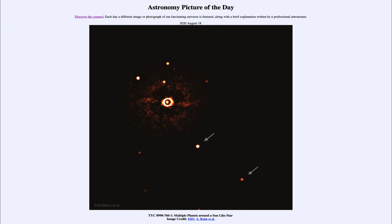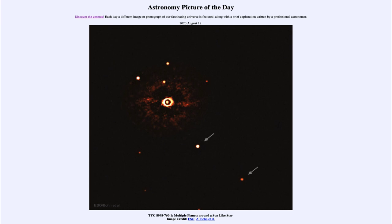That was our picture of the day for August 18th of 2020, titled TYC 8998-760-1 Multiple Planets Around a Sun-like Star. We'll be back again tomorrow for the next picture, previewed to be Sunspin, so we'll see what that is about tomorrow.